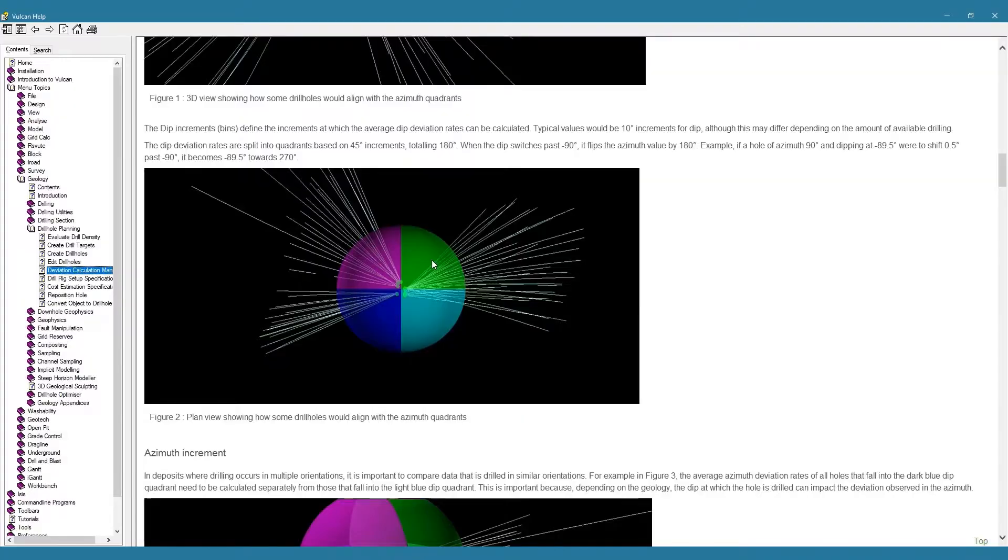Hey I'm Dan from MapTech and today we're going to look at calculating drill hole deviation rates from your existing drilling data using the new Deviation Calculation Manager tool in Vulcan 2021.2.